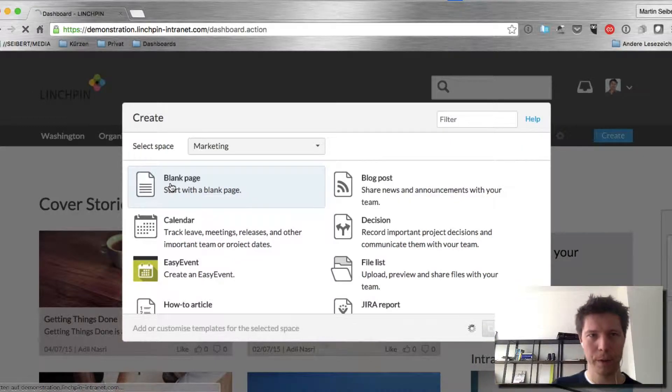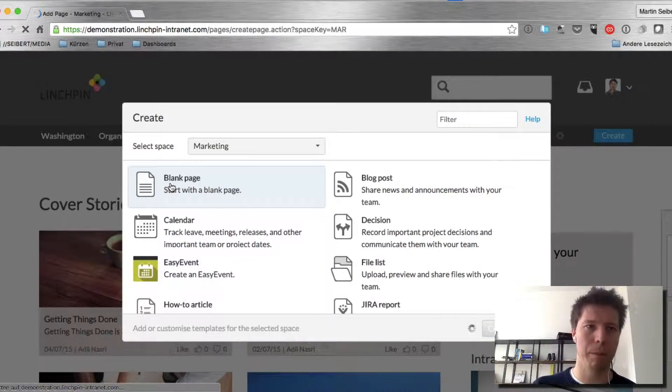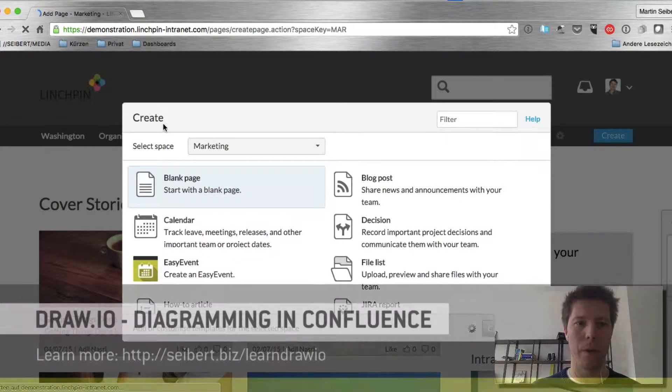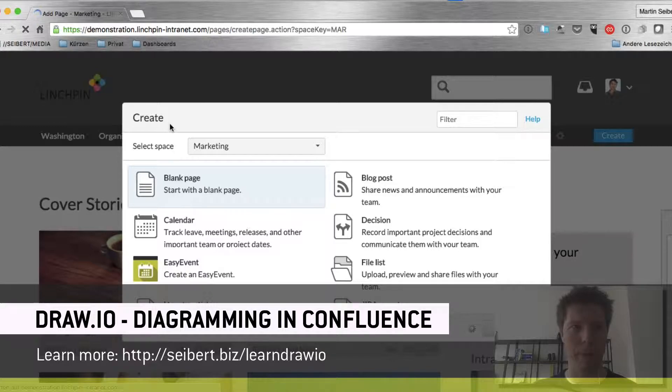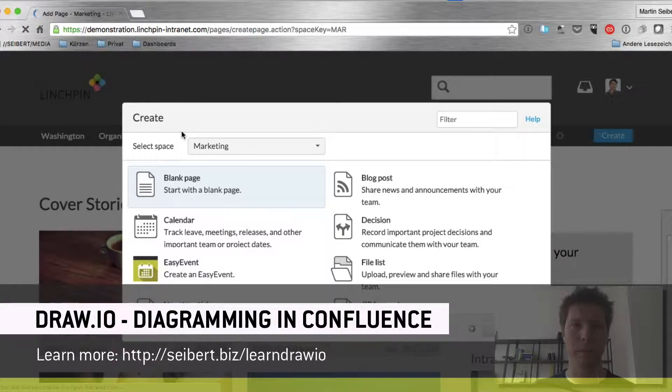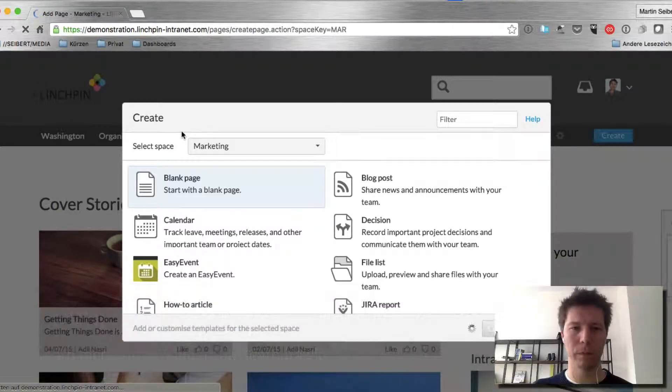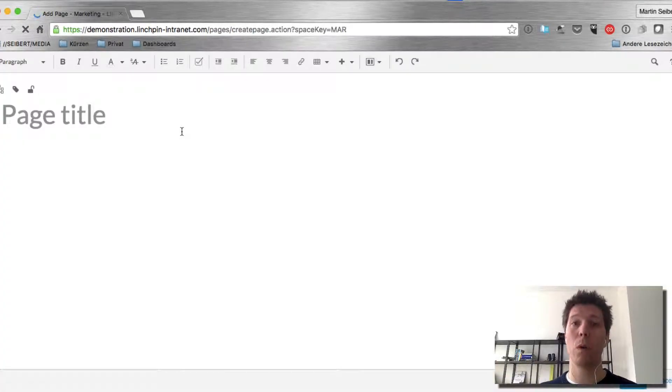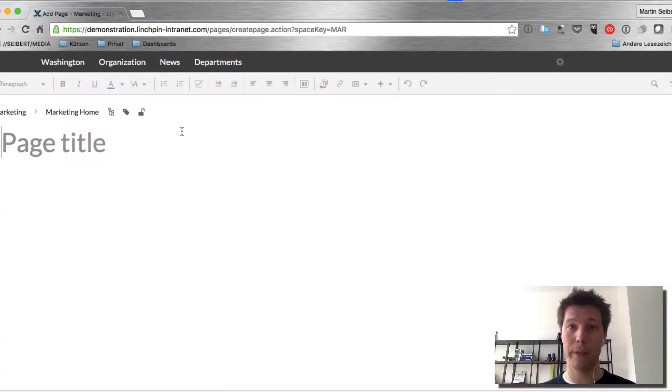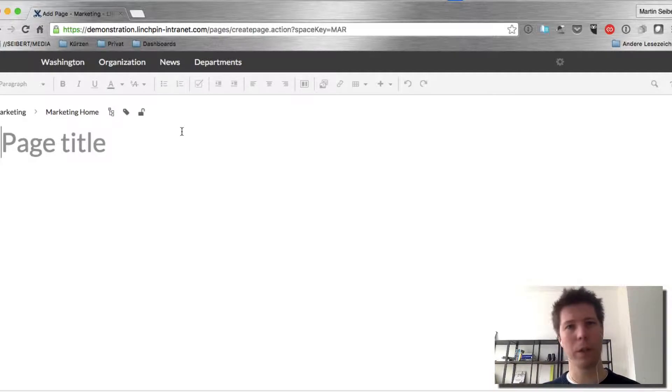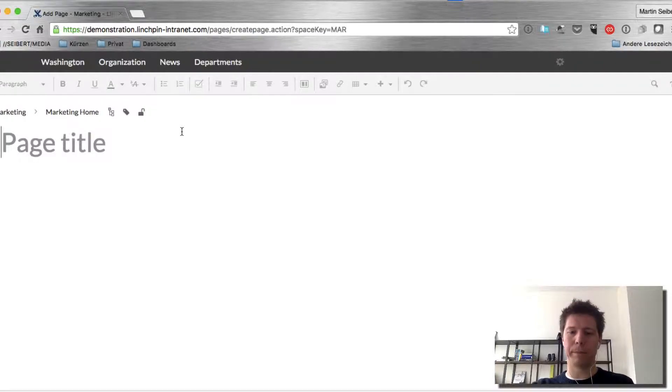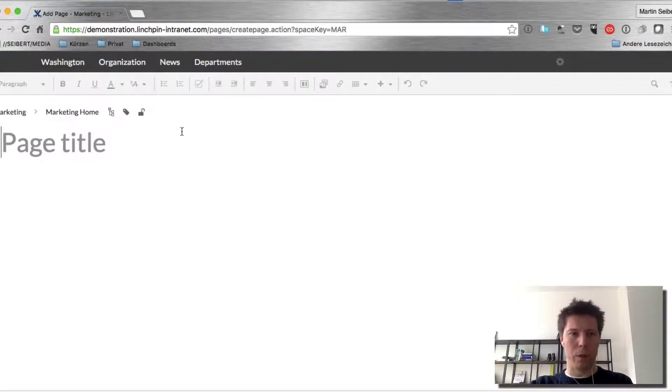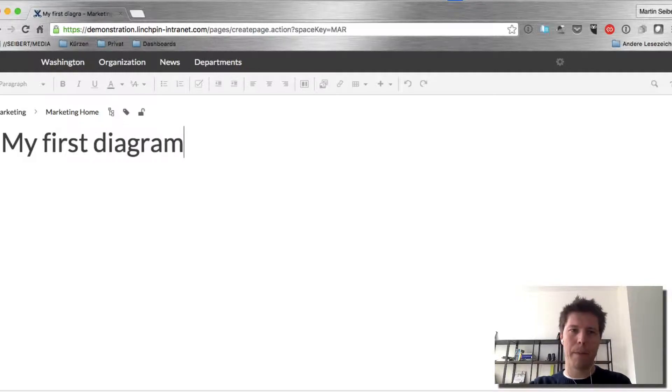And I'm going to call this my first diagram. I assume while creating these videos that you know something about Confluence already. If you don't, you can also tell me and I'll try to adapt to this. Okay, so my first diagram.